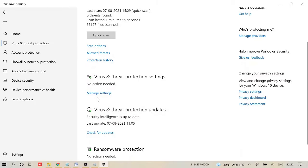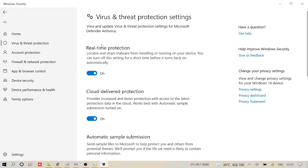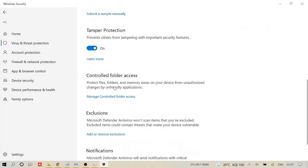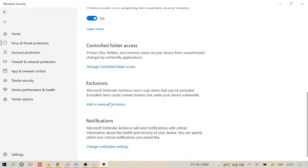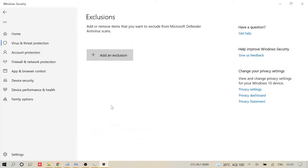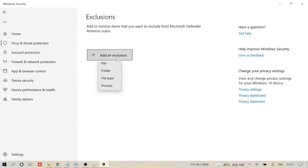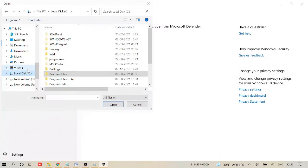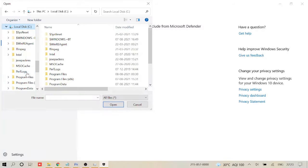Now it says Real-time Protection, Automatic Sample, and if you scroll down you will see a section of Exclusion. Click on 'Add or remove exclusion,' click on it, and then click on this plus icon that says 'Add an exclusion.' Then click on File. Now here you need to click on Local Disk C, and then come here, click on Program Files, and here you need to look for Windows Defender. Make a double click on it.